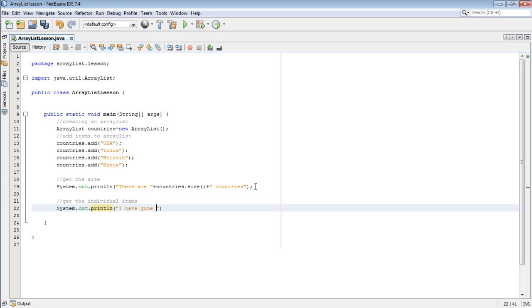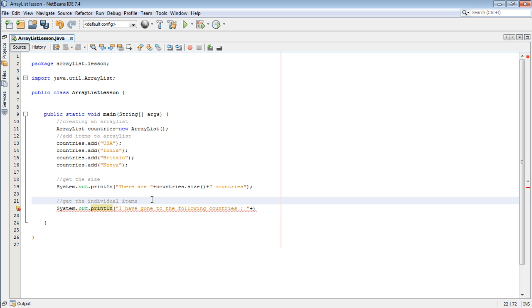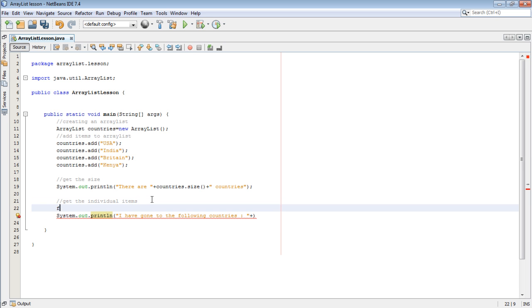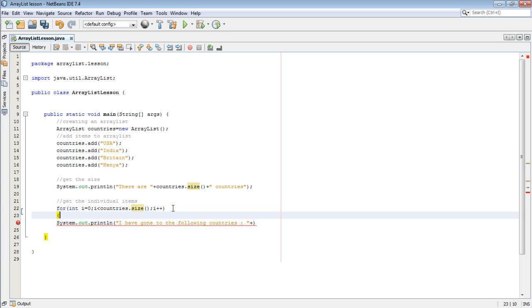We should be using a loop. For int i equals 0, i is less than countries.size, then i plus plus. A basic error I was making.